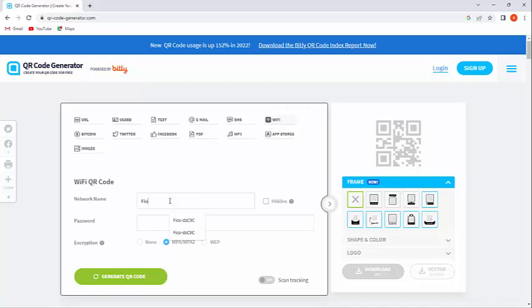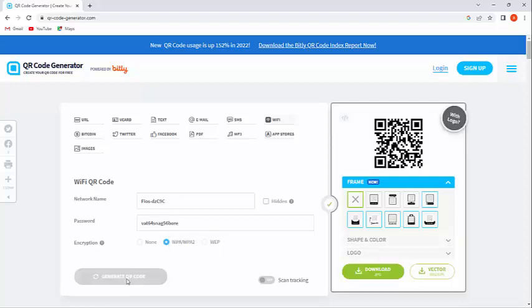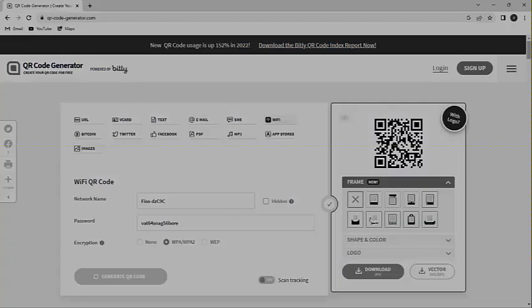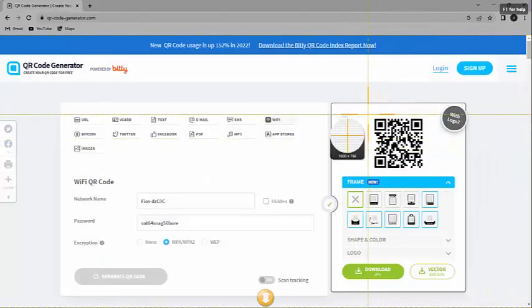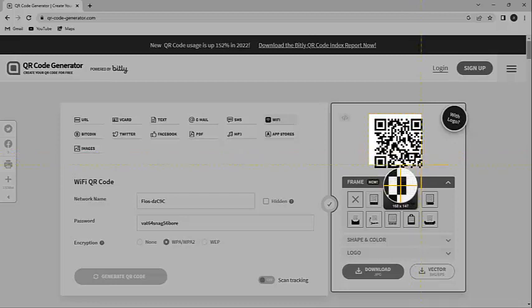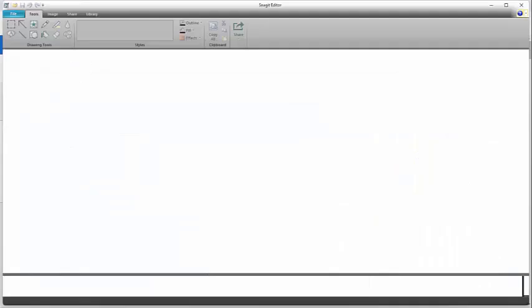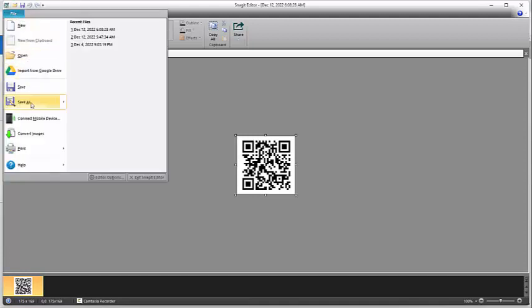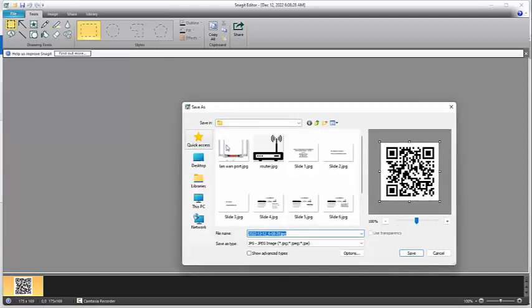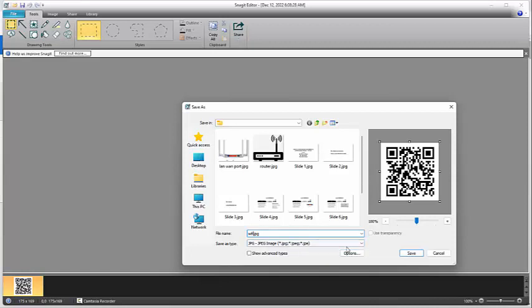Input the SSID, the Wi-Fi name, and the password of the local network router. Click on Generate, and you have the QR code. Next, using any graphic editor, which we use here, the Snagit, copy the QR code and save.